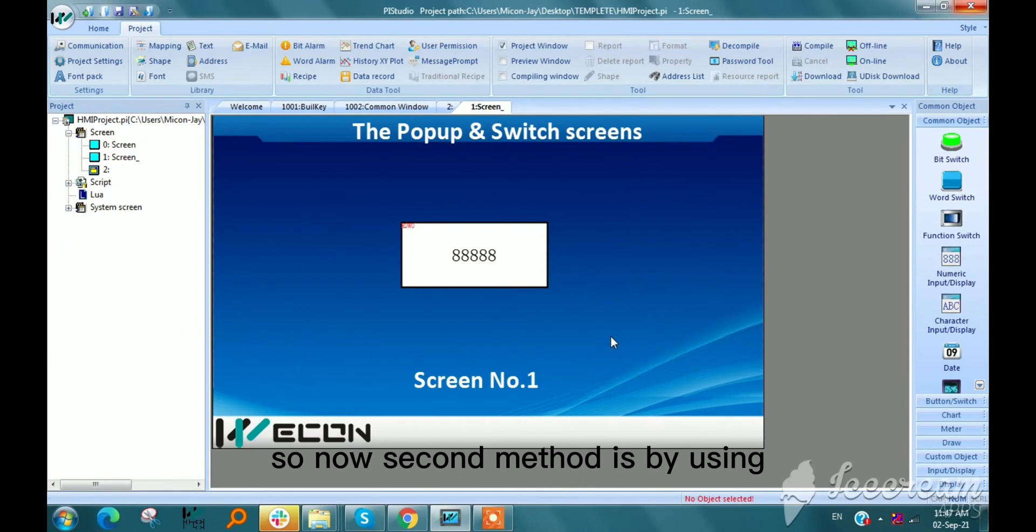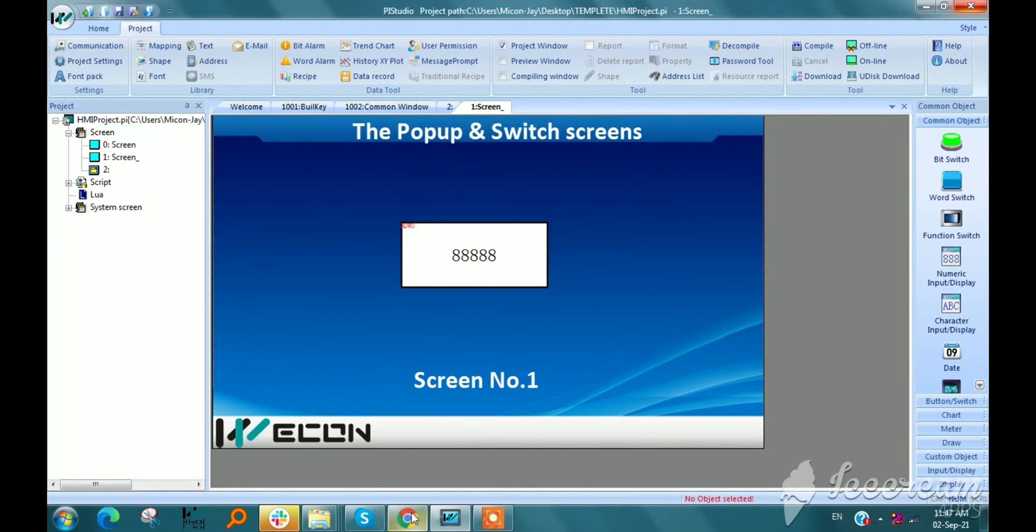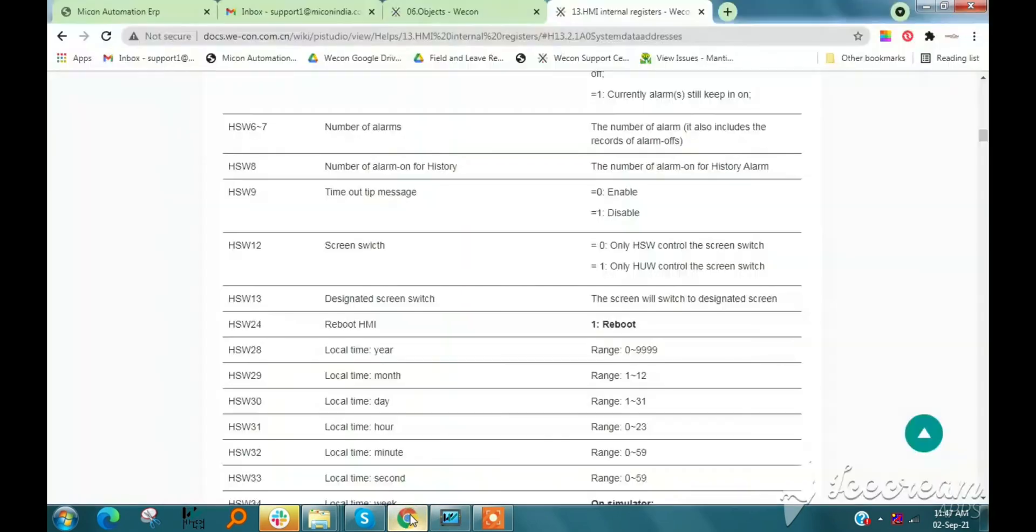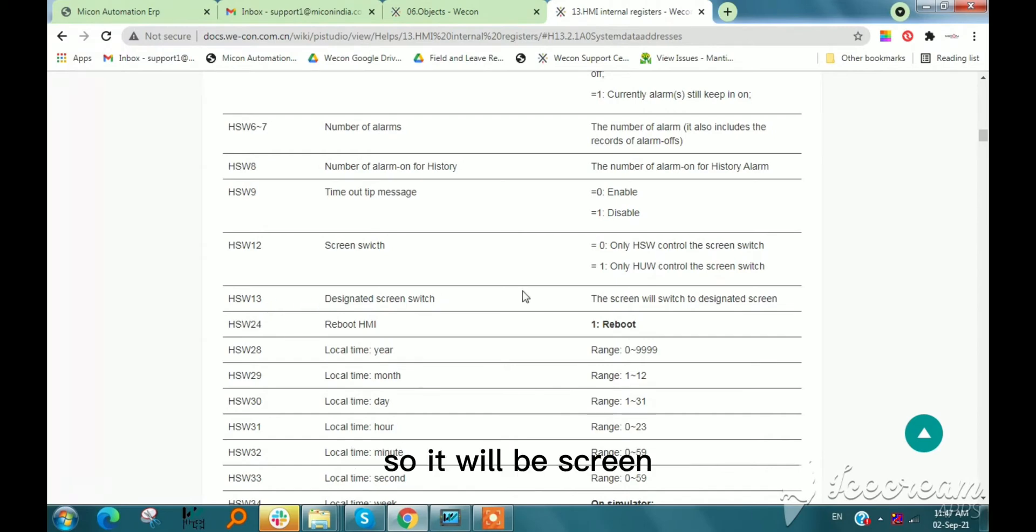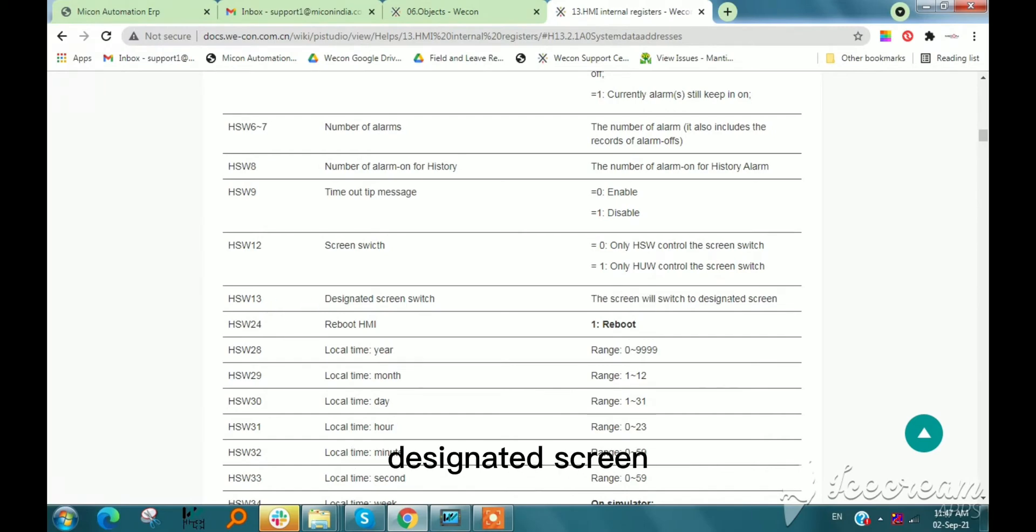So now the second method is by using system address. If we select hsw13 in our HMI program, the screen will be switched to designated screen. So I will take hsw13 in BI HMI.